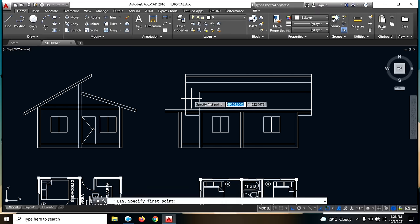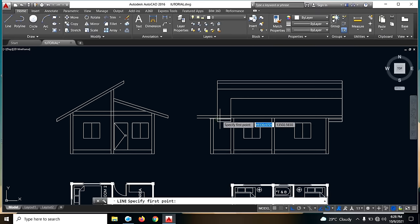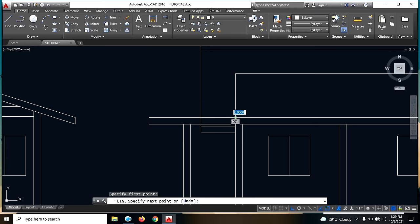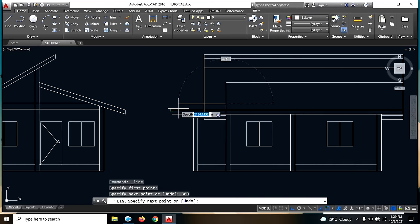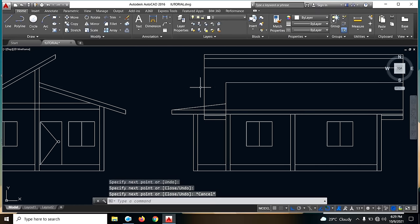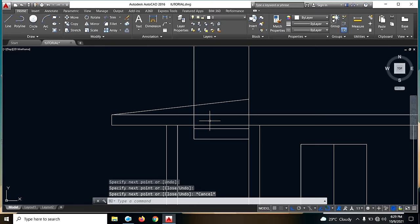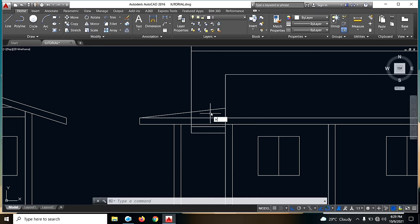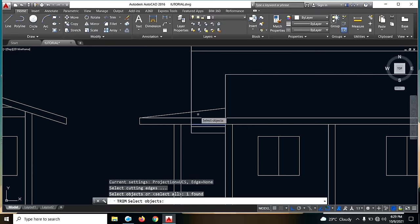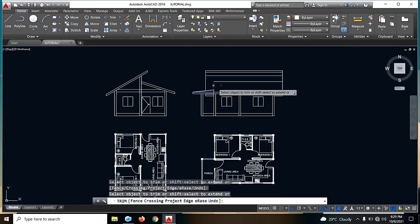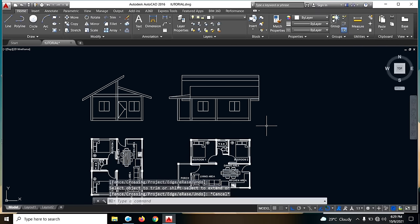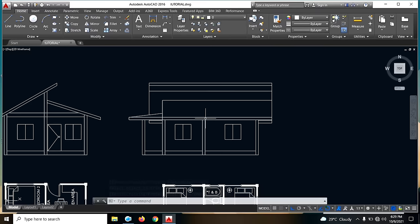Tanggalin natin ito guys. So ang gagawin natin dito is ili-label na lang natin siya dito. Then mag-offset tayo ng angat lang tayo ng 300. Then dahil 1 meter na ito, dito na lang guys. Then trim na natin — TR, tanggalin na natin ito. So ito yung magiging muka niya sa right side view.